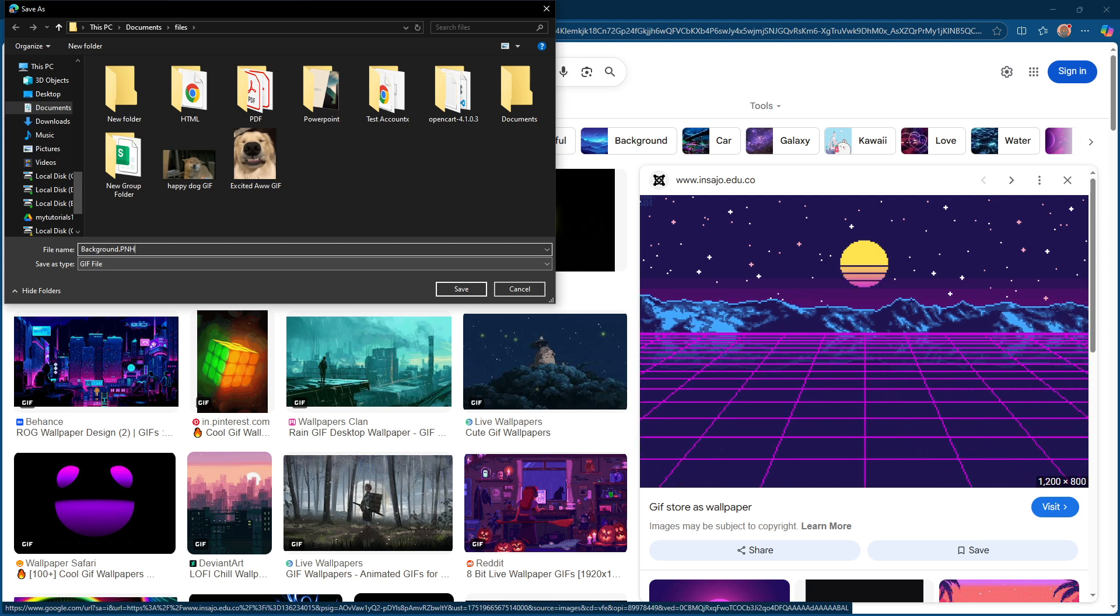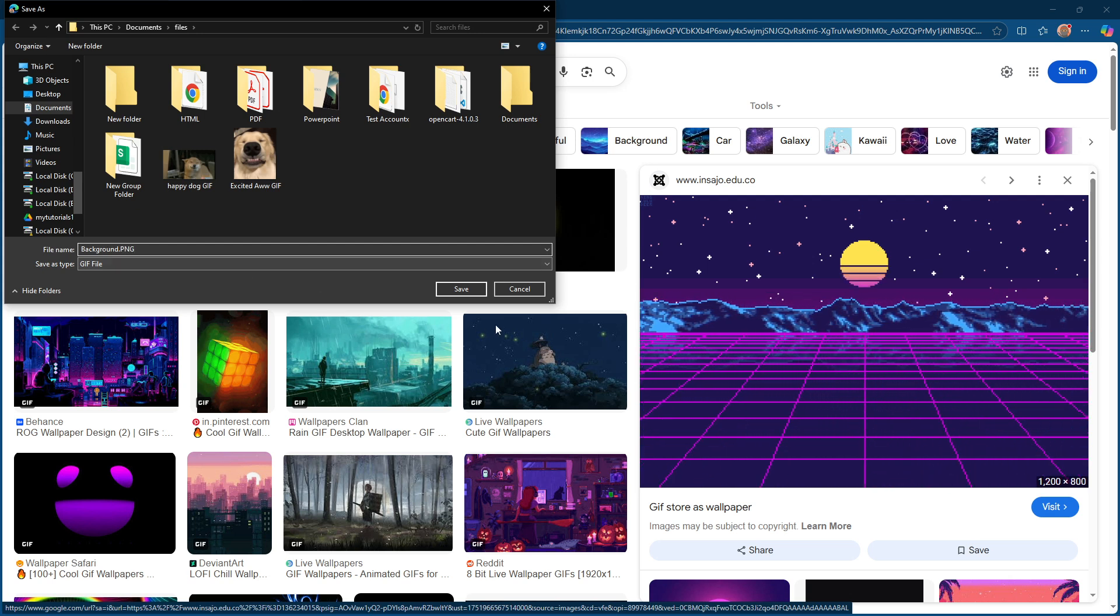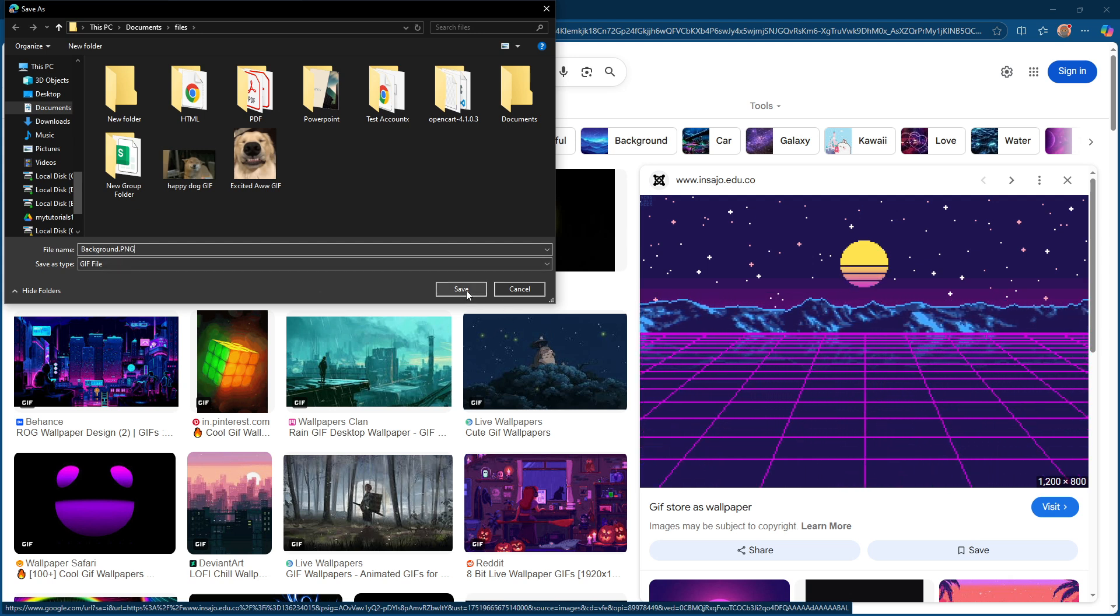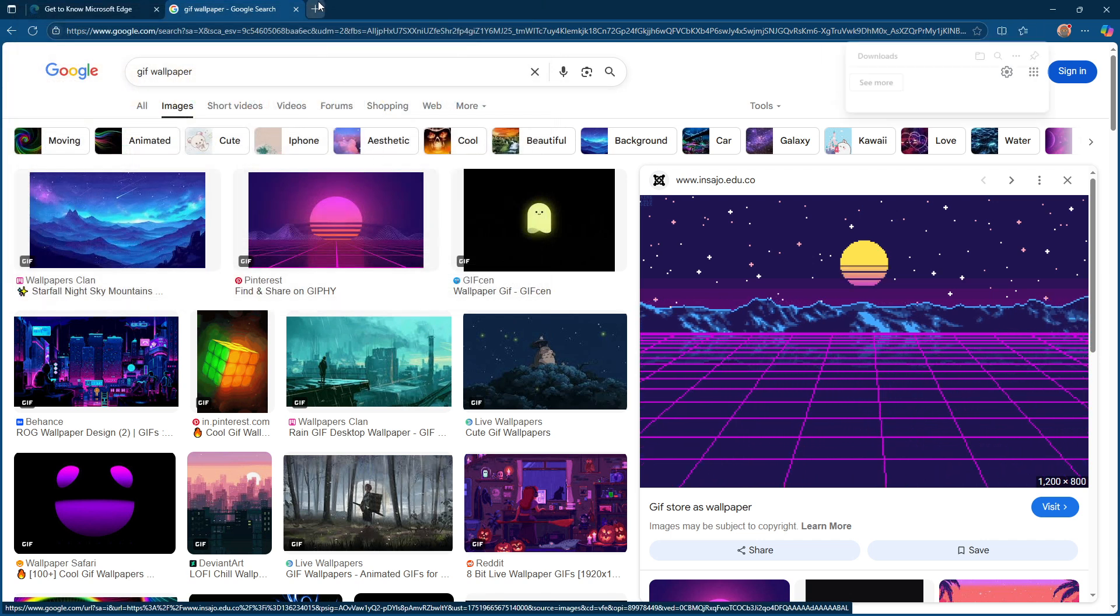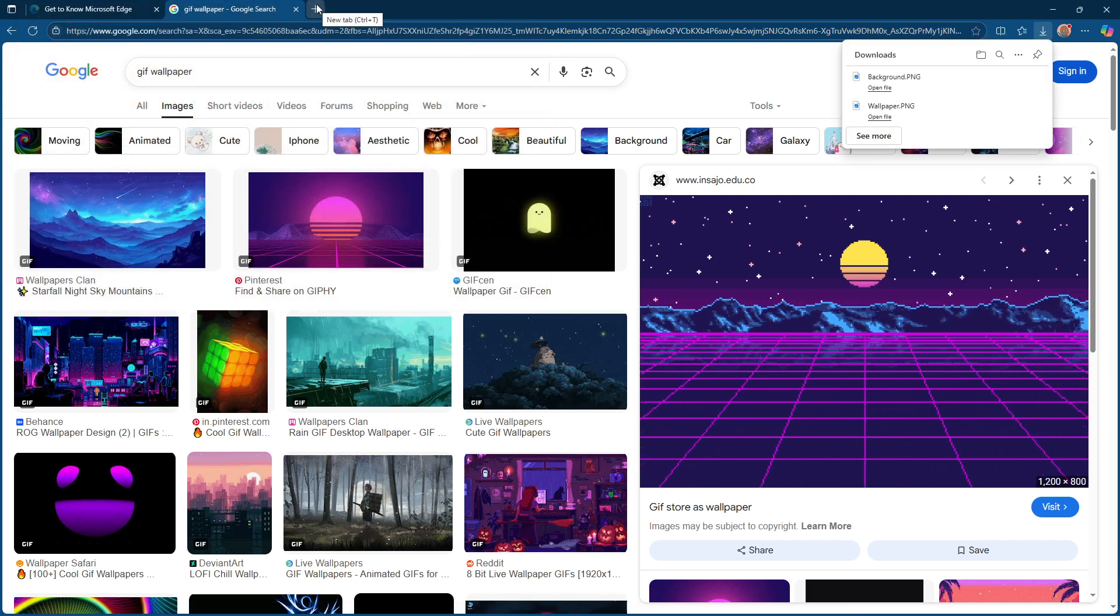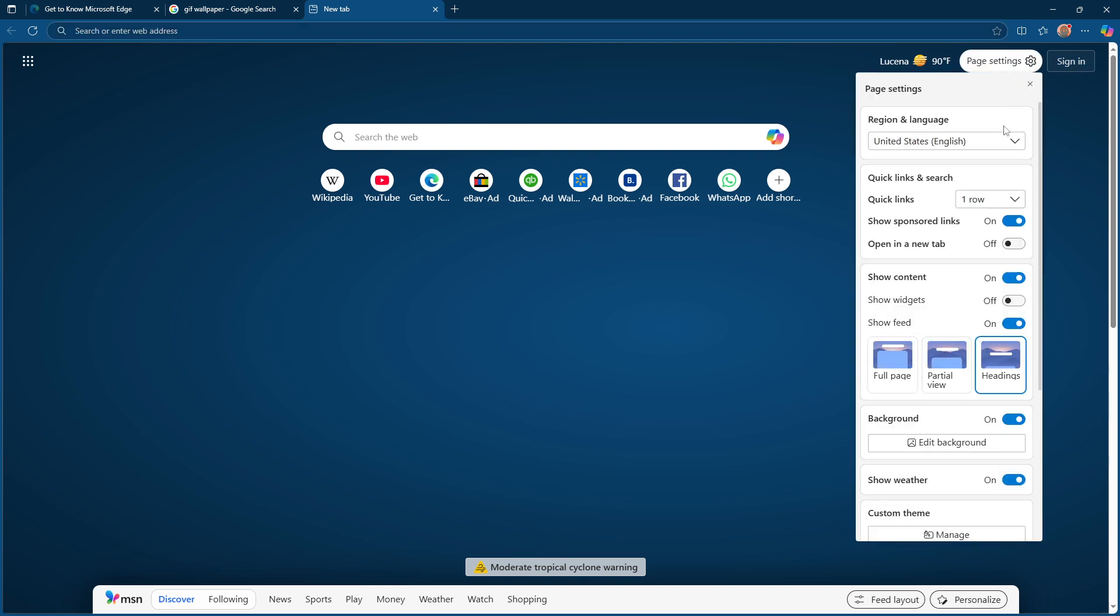Now, let's head back to your Microsoft Edge browser. Open a new tab as this is where we'll set your new dynamic background. In the top right corner of your new tab, you'll see a gear icon. Go ahead and click on that. This will open up the settings for the new tab page.